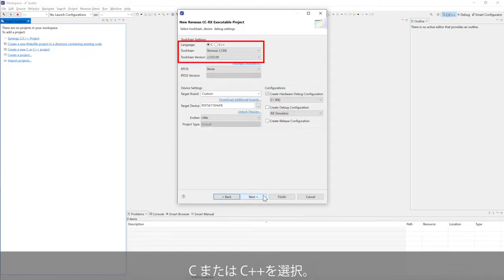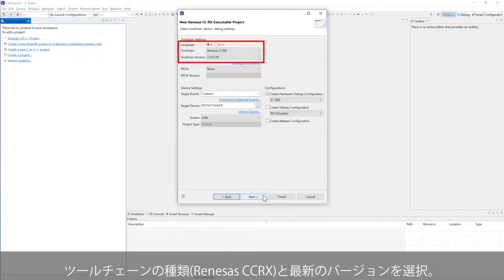Select C or C++, then select the latest version of Renesas CCRX toolchain.